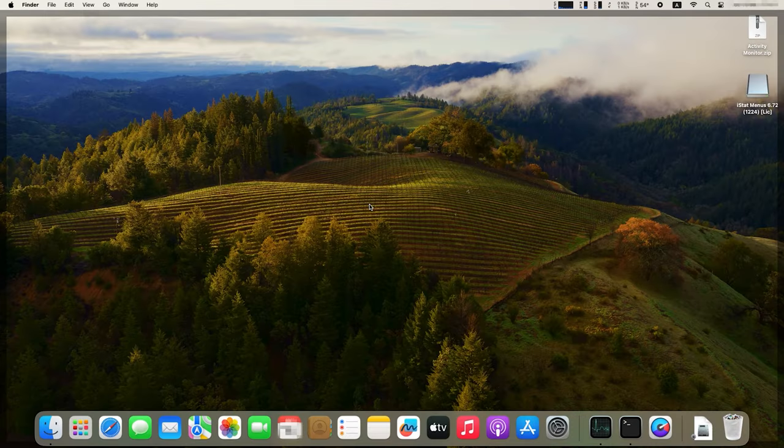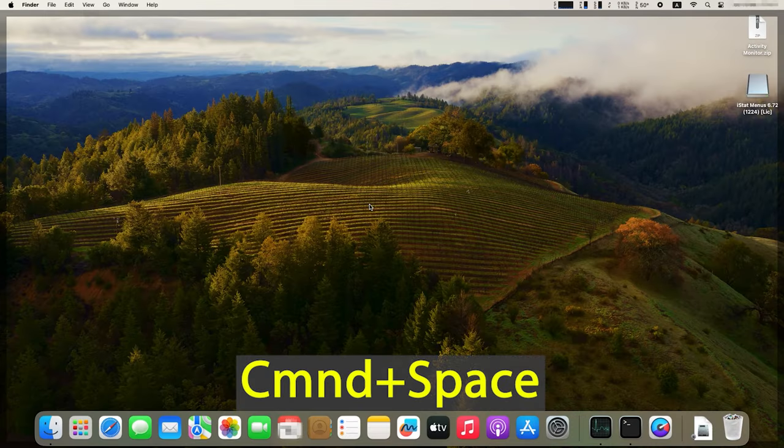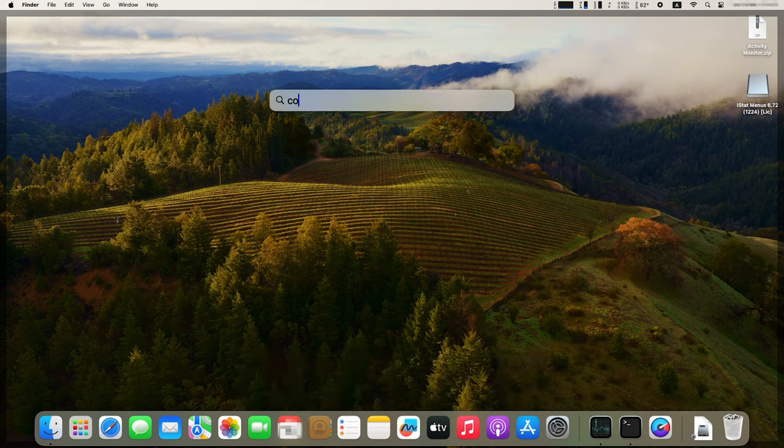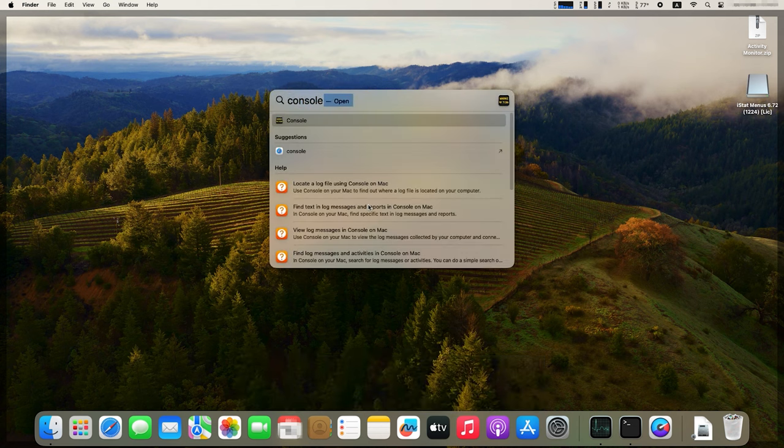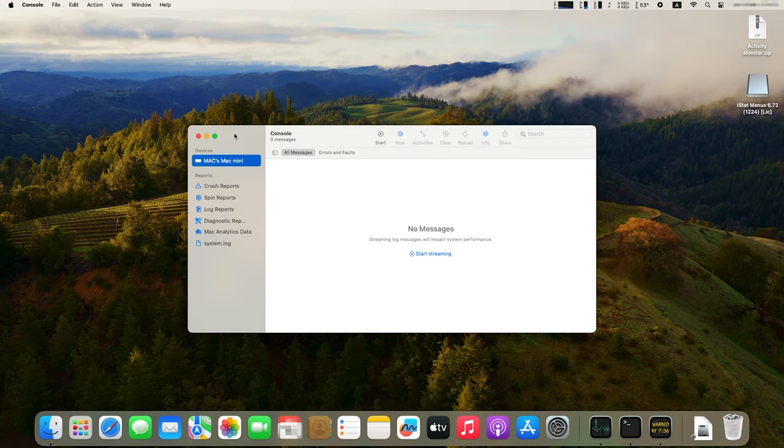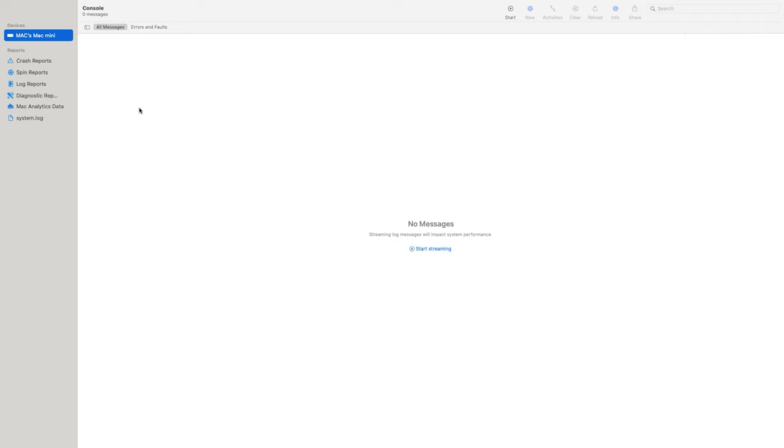One more way to monitor your system status is viewing the system log. System logs in your Mac contain information about various events, errors, warnings, and other data connected to the work of its operating system. They can be used to diagnose issues, track various activities, and get a general idea of what's going on inside your computer. In macOS, you can view system logs with the Console utility. It's an app with a graphical interface that lets you access various logs. To start this utility, open Spotlight Search by pressing Command and Space, type Console, then run the utility. In the left panel, click on Log Reports.